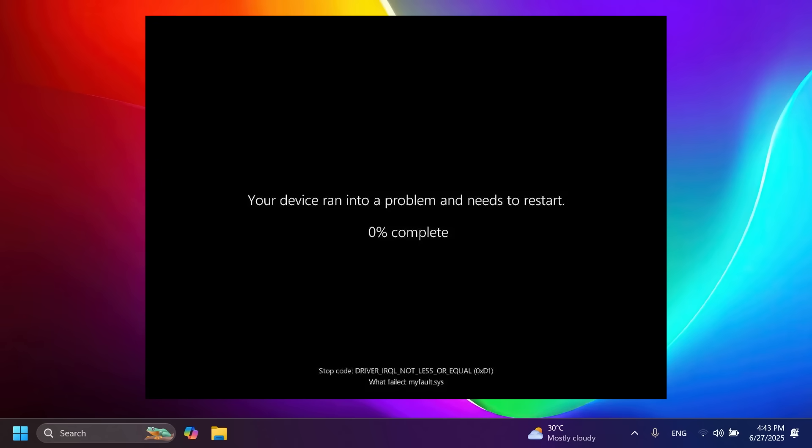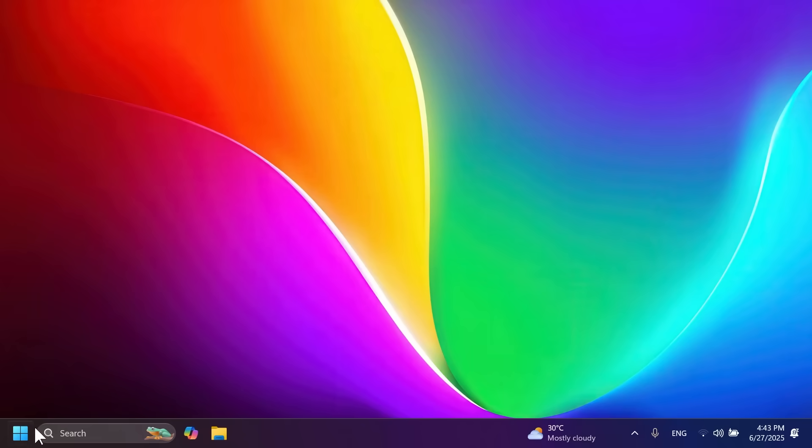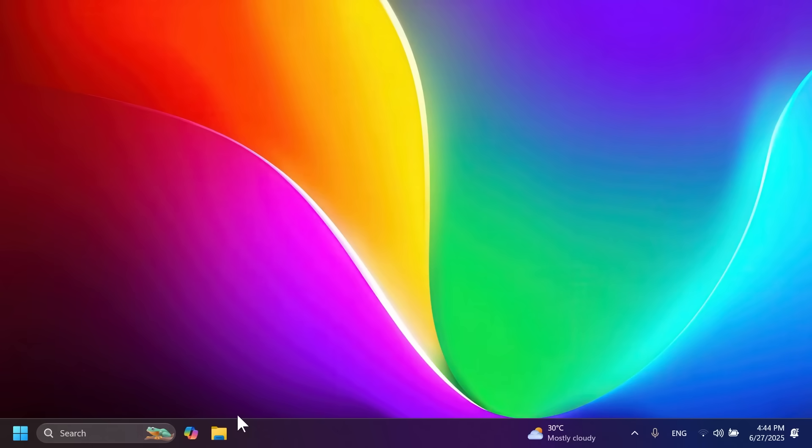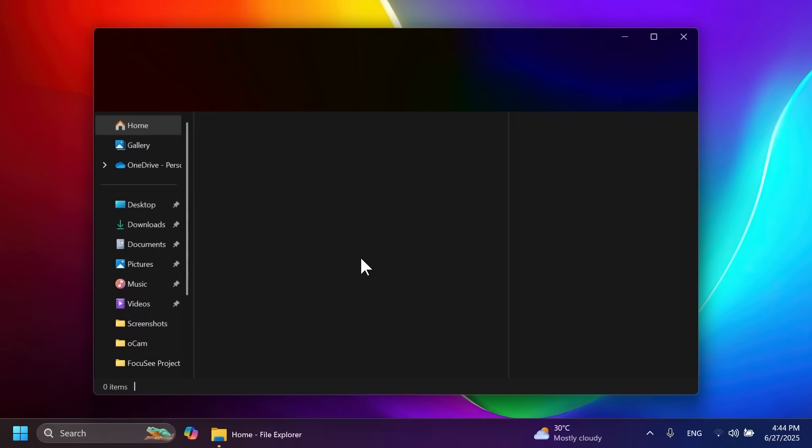We have some improvements for Phone Link, especially for iOS users. Everyone will be able to see recent apps in the Recent section, and there are improvements for file transfers related to iOS and iPhone users.